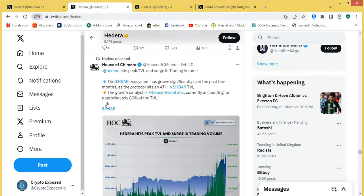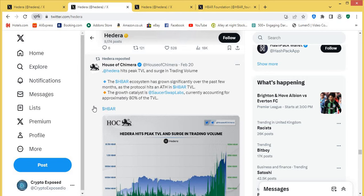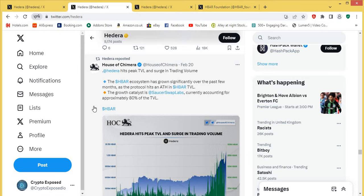Let's get to the next thing. We've got a post here from the House of Chimera and they say, Hedera hits peak TVL and surge in trading volume. The HBAR ecosystem has grown significantly over the past few months as the protocol hits an all-time high in HBAR TVL. The growth catalyst is SaucerSwap Labs currently accounting for approximately 80% of the TVL. Now that speaks volumes, guys. That's showing you the TVL alone is primarily being uplifted by SaucerSwap Labs. That's a lot of volume.